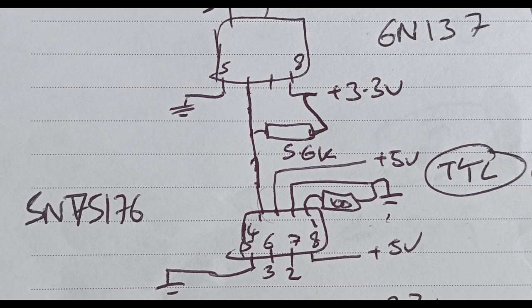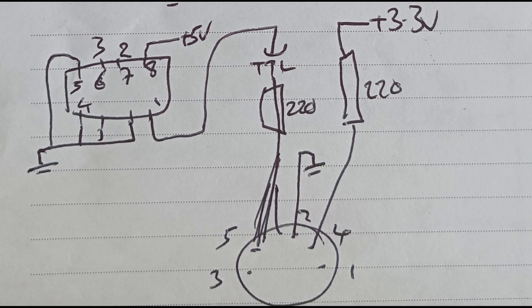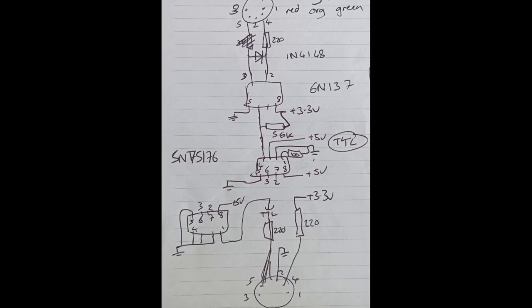SN75176 which is a differential driver. Then the receiving end is another 75176 in receive mode which then turns it back to TTL. Then we just treat the TTL signal as if it was a microcontroller output pin which drives the MIDI directly via a resistor. So we'll prototype that and see where we get to.